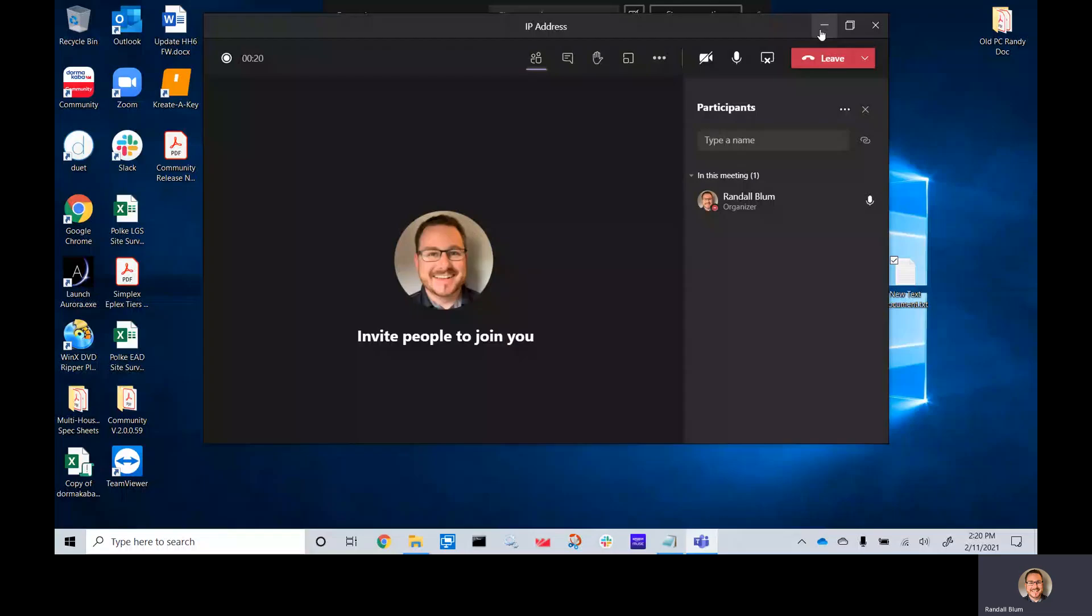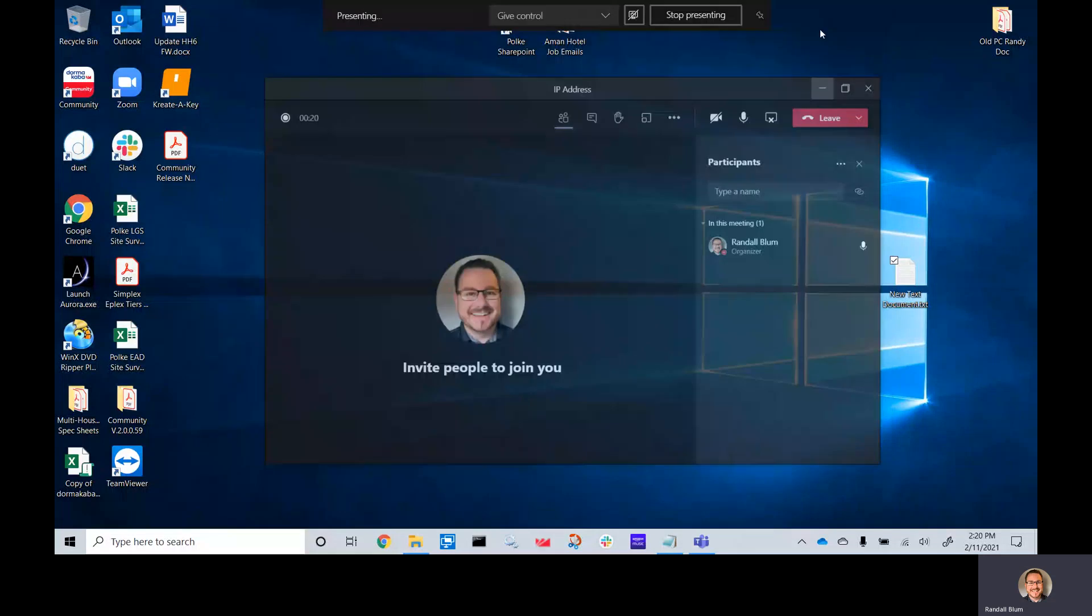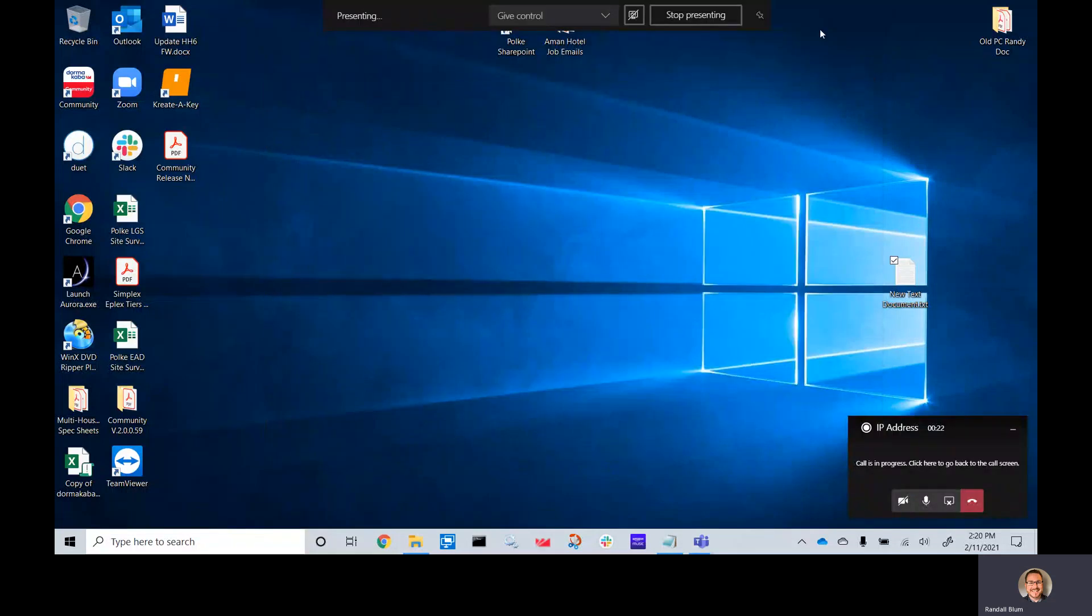Hi, everyone. This is Randy Blum with PJ Polk Company. I represent Dormacaba Multi-Housing Solutions.